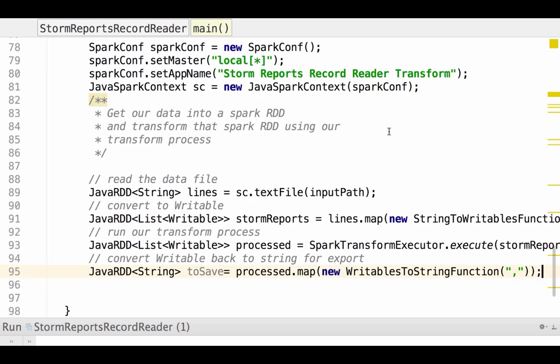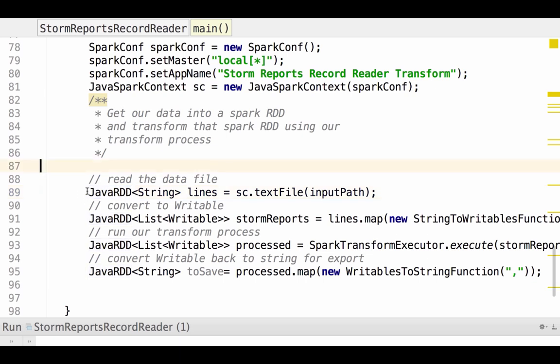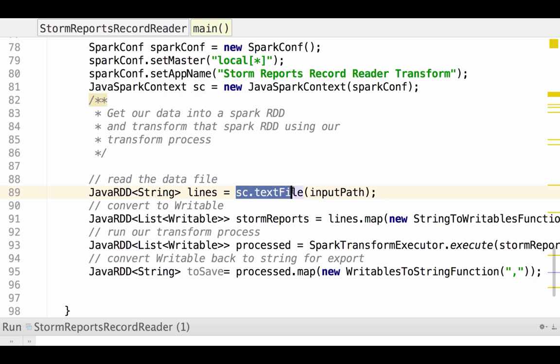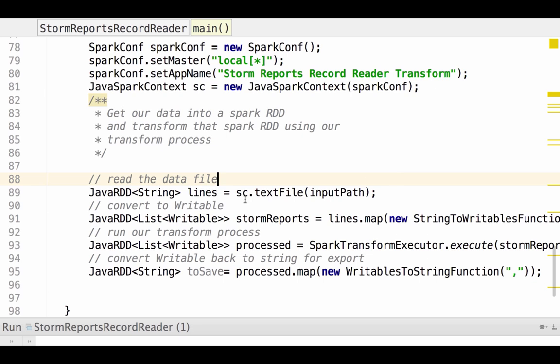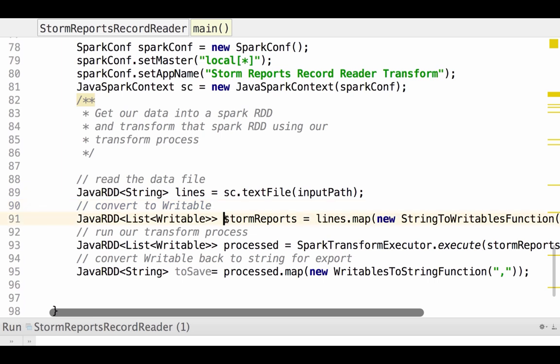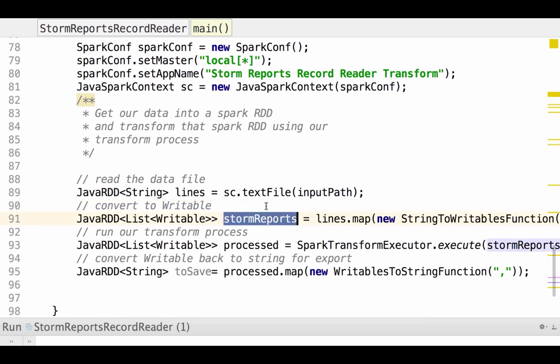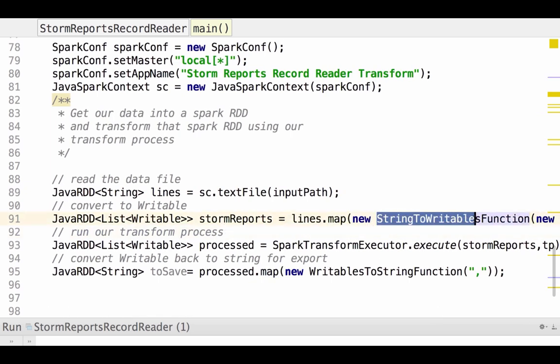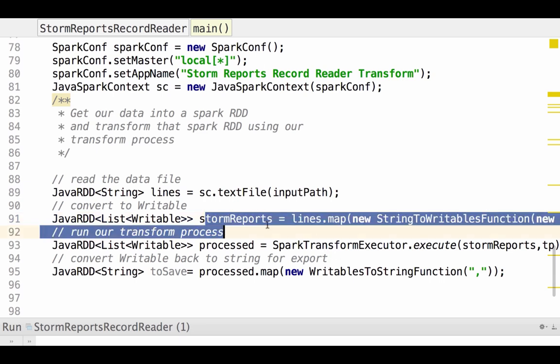Once we've specified our spark configuration, then we need to work with spark by creating these java RDDs. It's an in-memory representation of our data. So the first one we create is called lines, and it's going to contain string data. And it's going to be generated by reading the text file from our input path. So that reads our data in. Then we need to convert that data to a collection of writable for our record reader to process. So this RDD, storm reports, is going to be generated by running this map function, a string to writables across the data set. So we read in the strings, convert them to writables, and that's at this step.